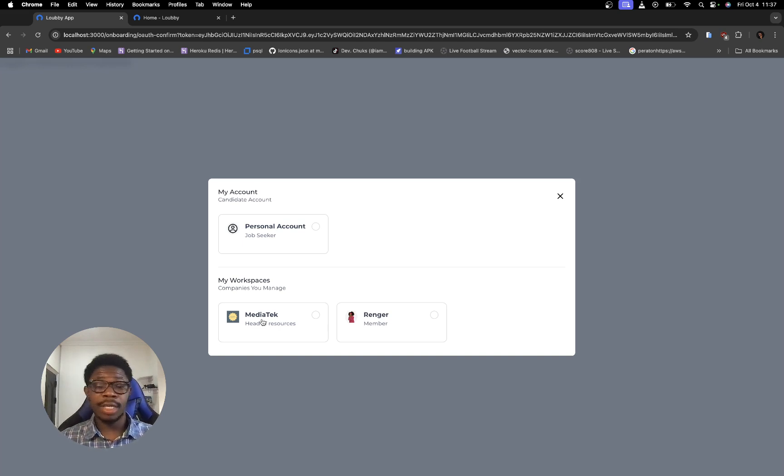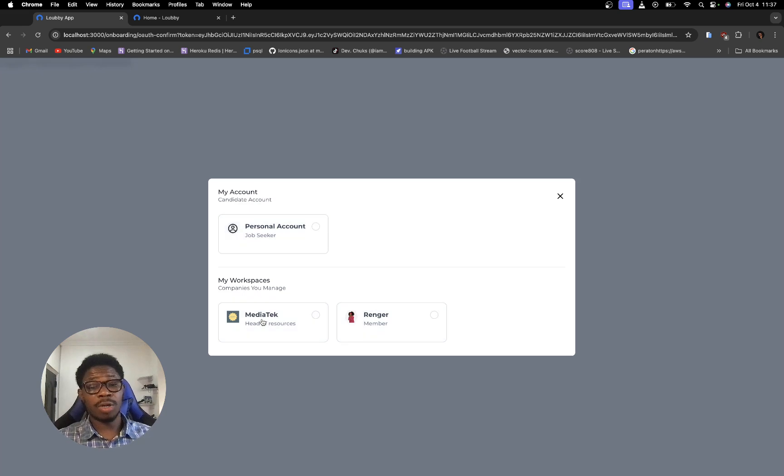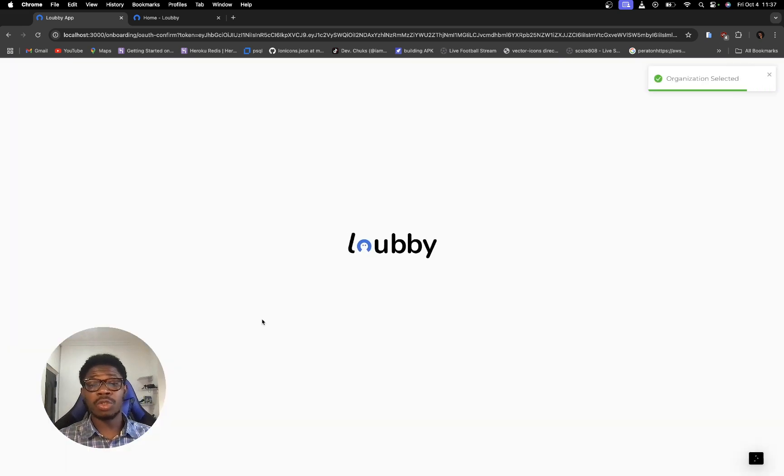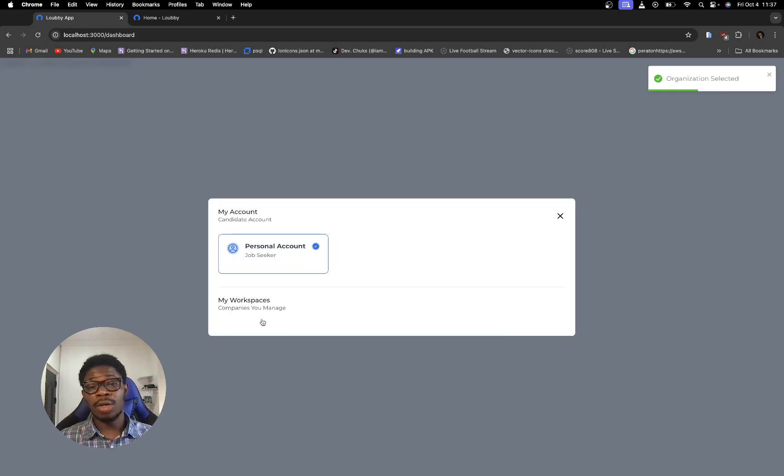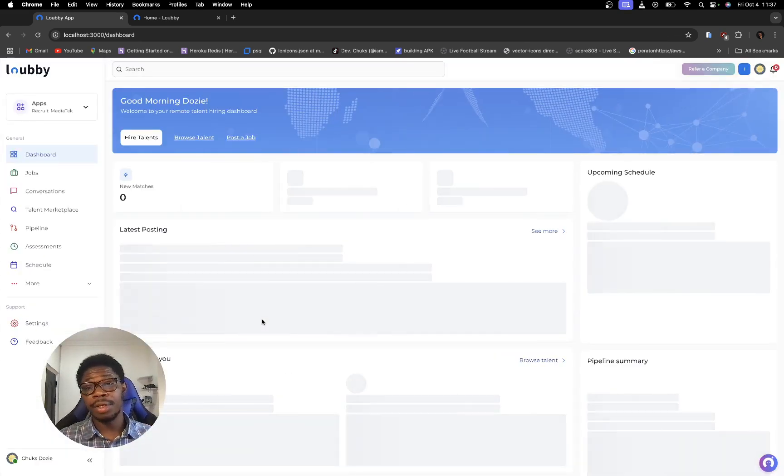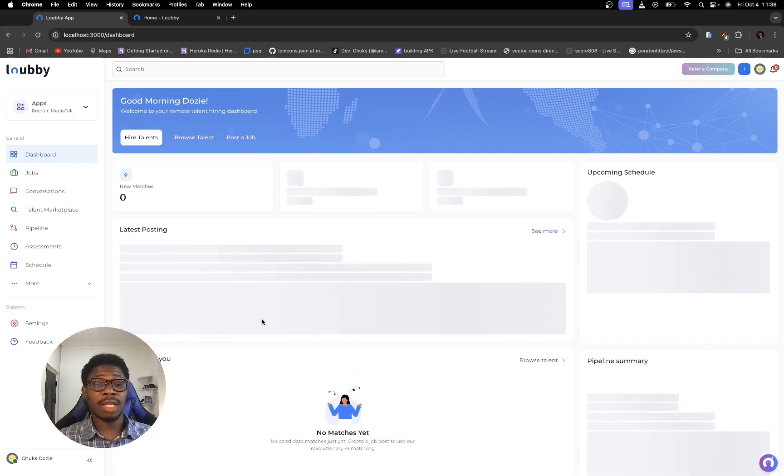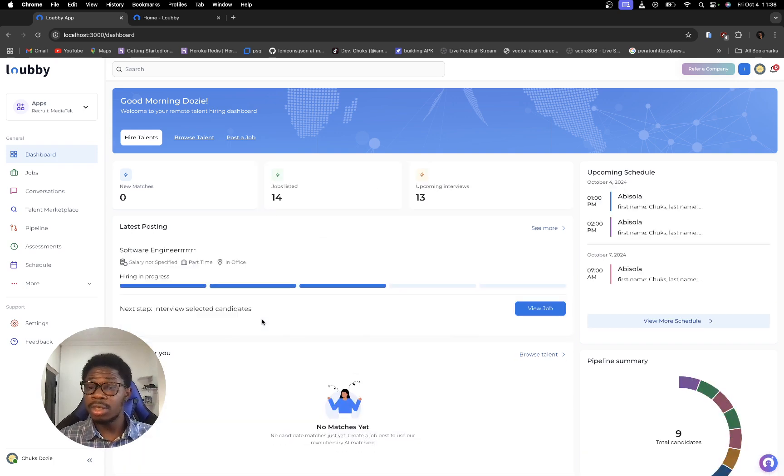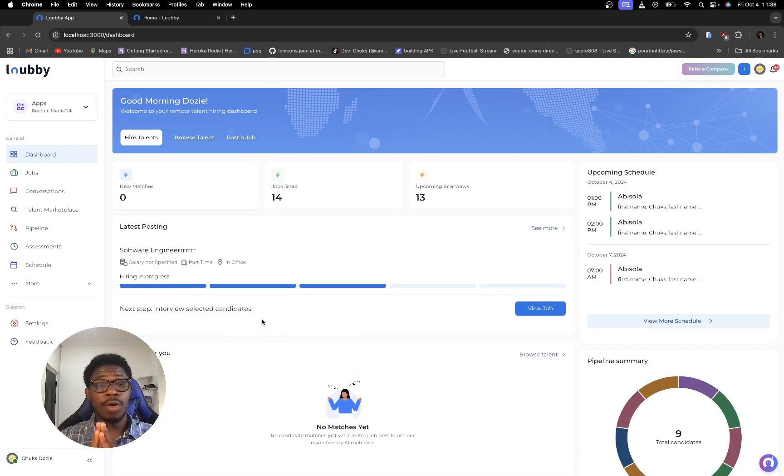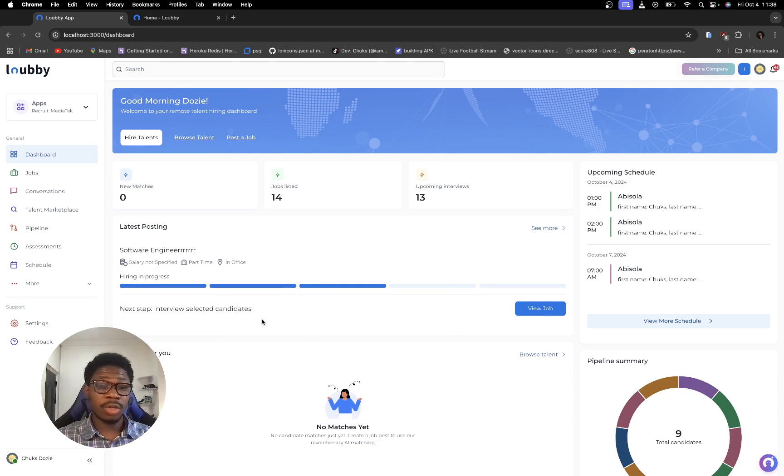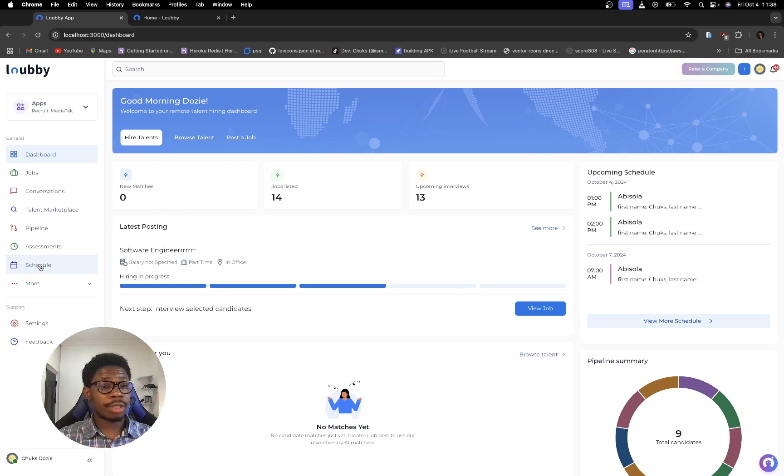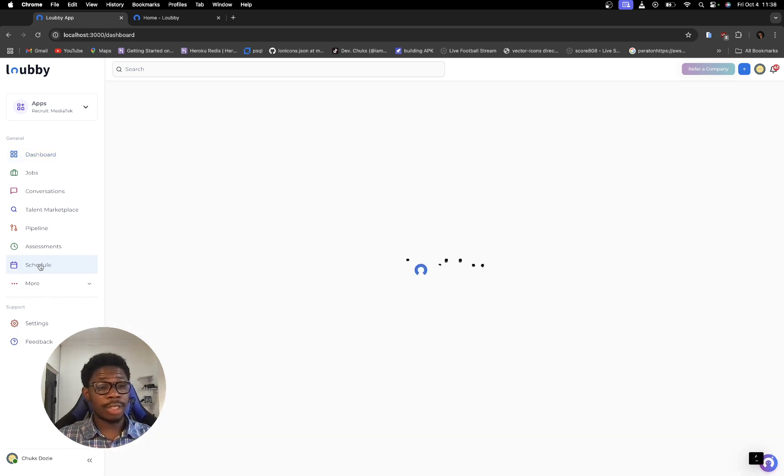So the next thing I'm going to do now is that I'm going to select one of my workspaces to log into because I want to now demonstrate how you can save events happening in your schedule on Lobby AI in your Google calendar. So let's proceed. What we're going to do right now is I'm going to click on schedule.